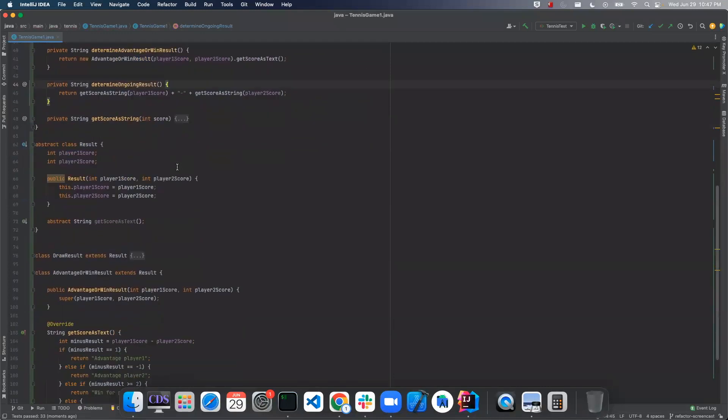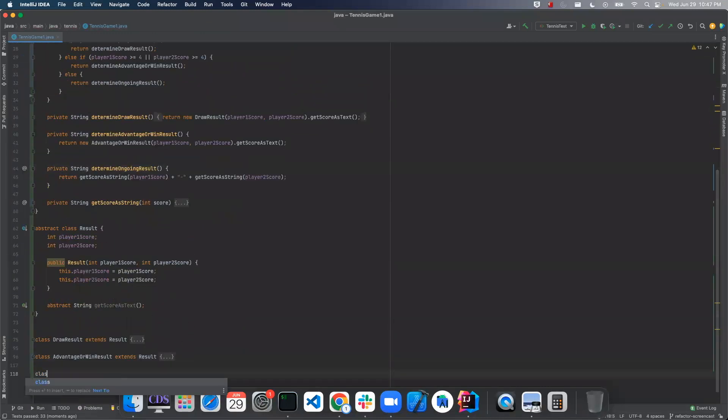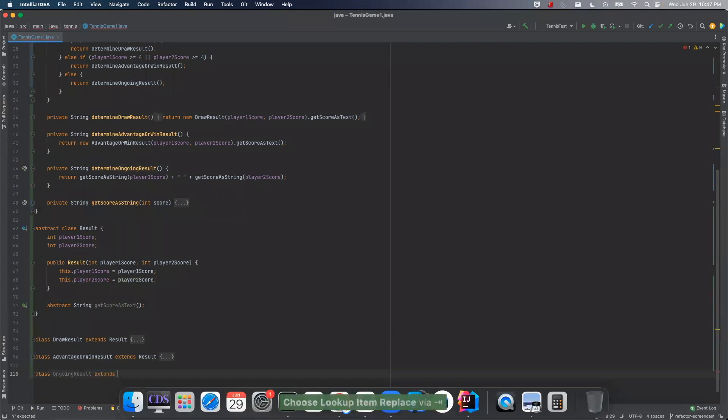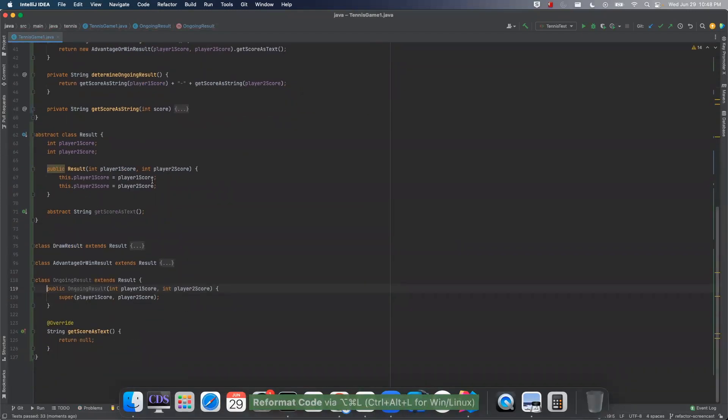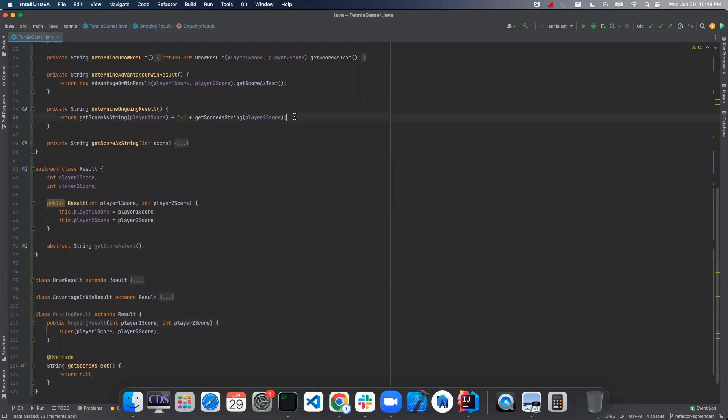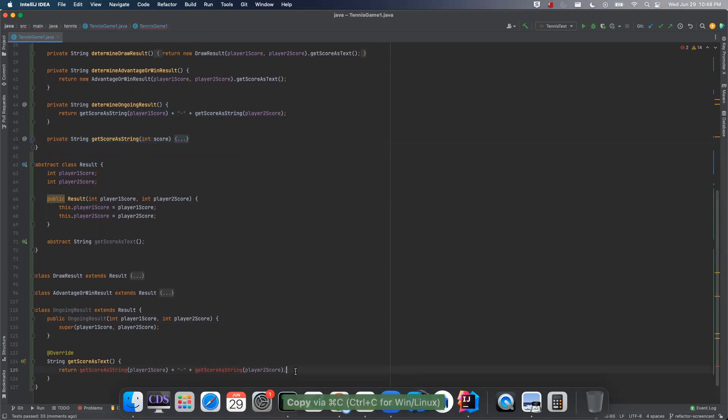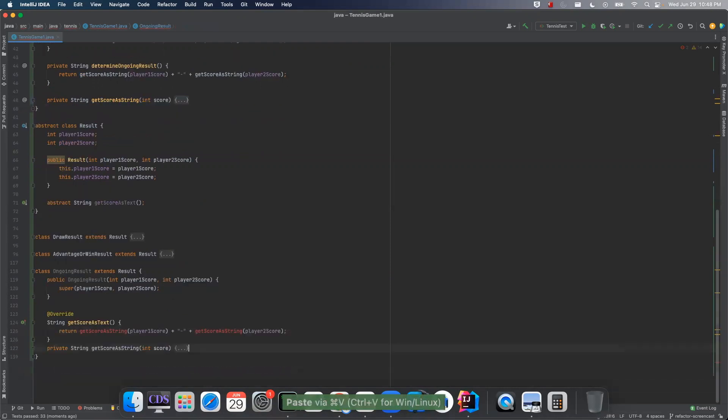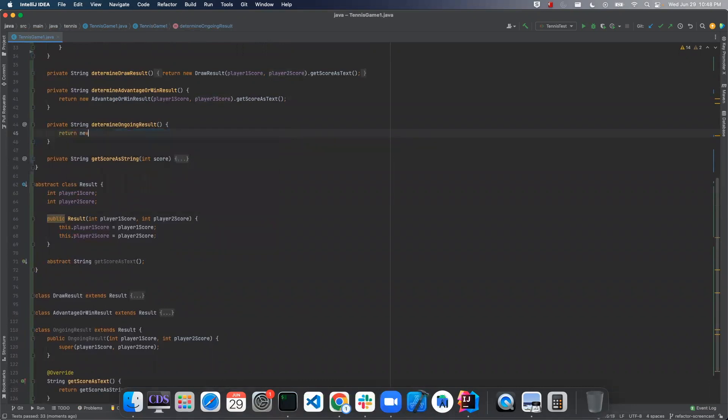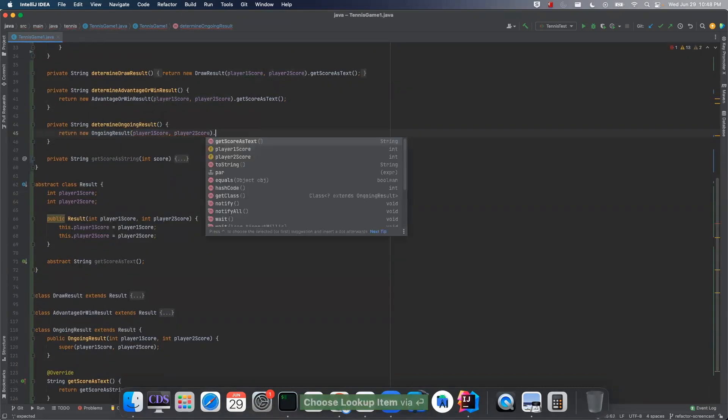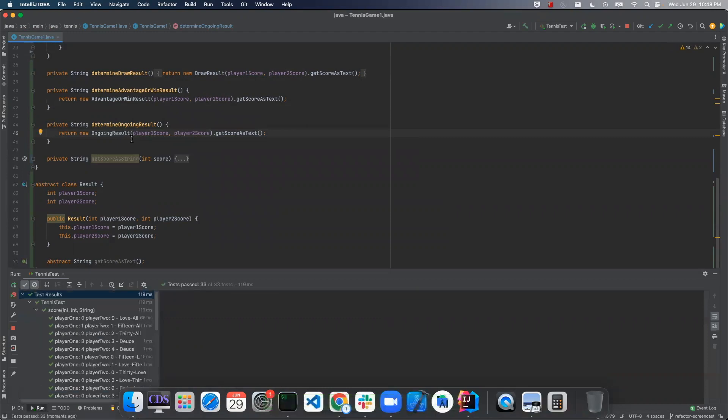And now we're calling the ongoing result. We'll copy this. Move it down here. I also have to copy this right here. And now we're calling the ongoing result. Get score as text.